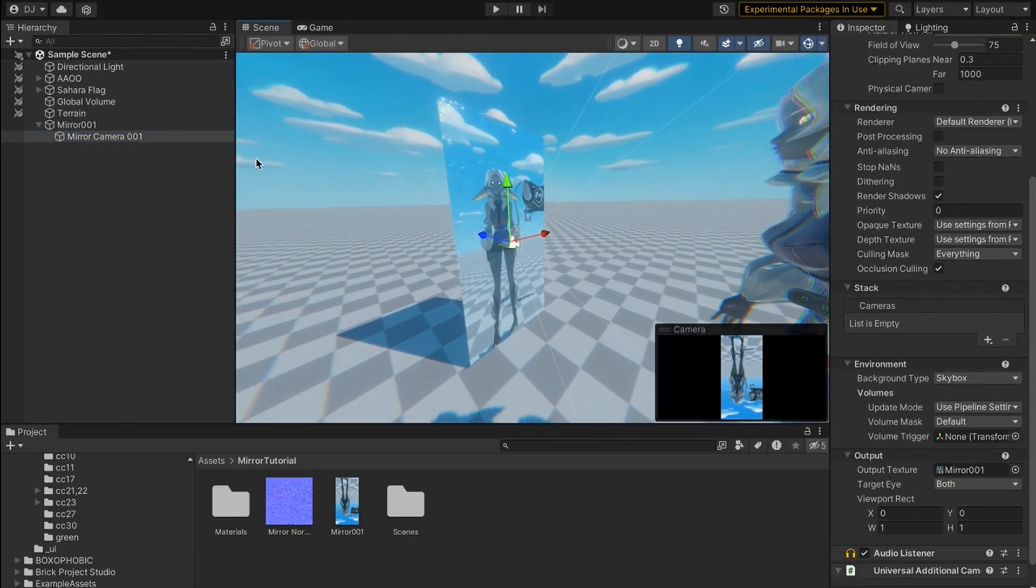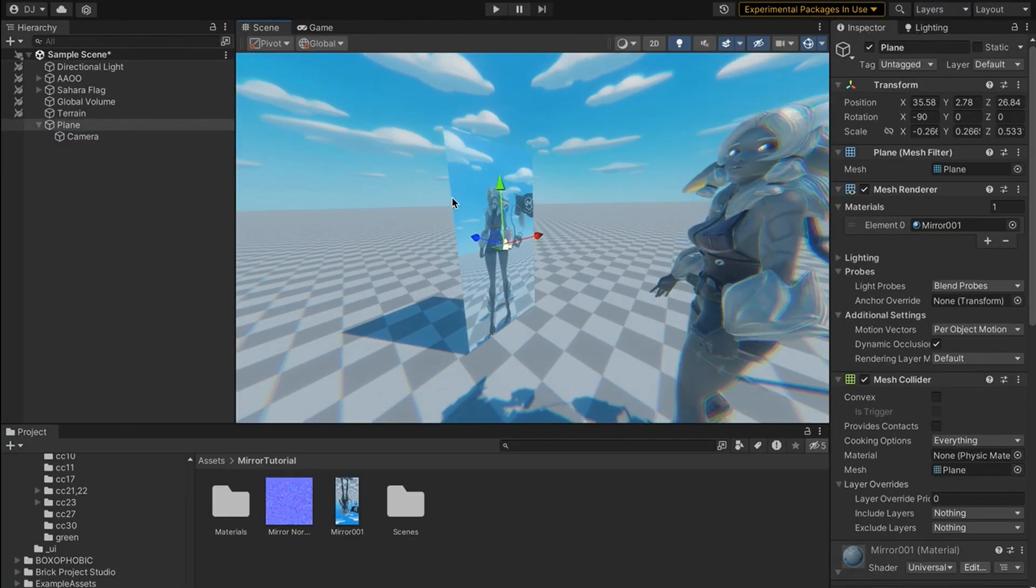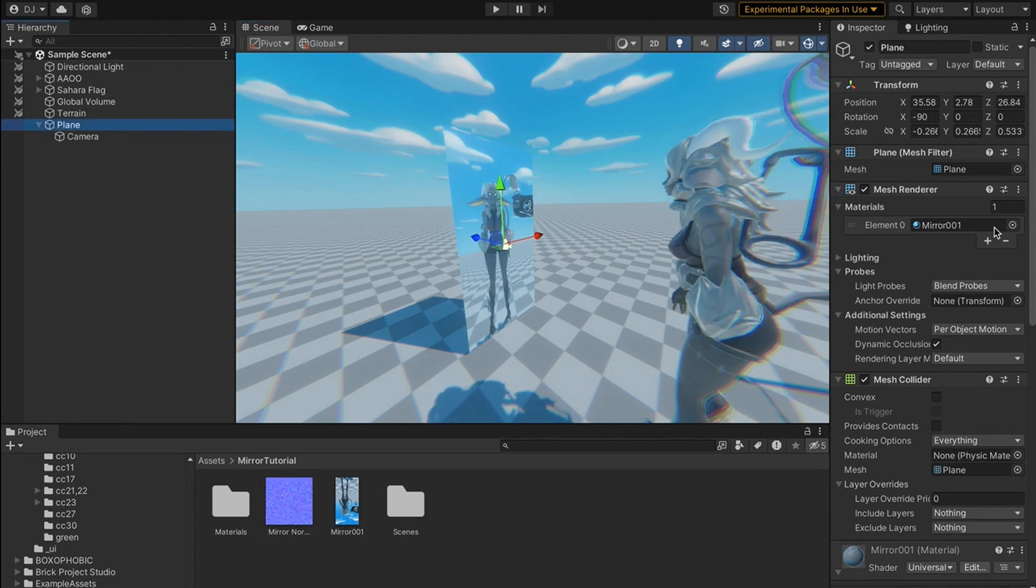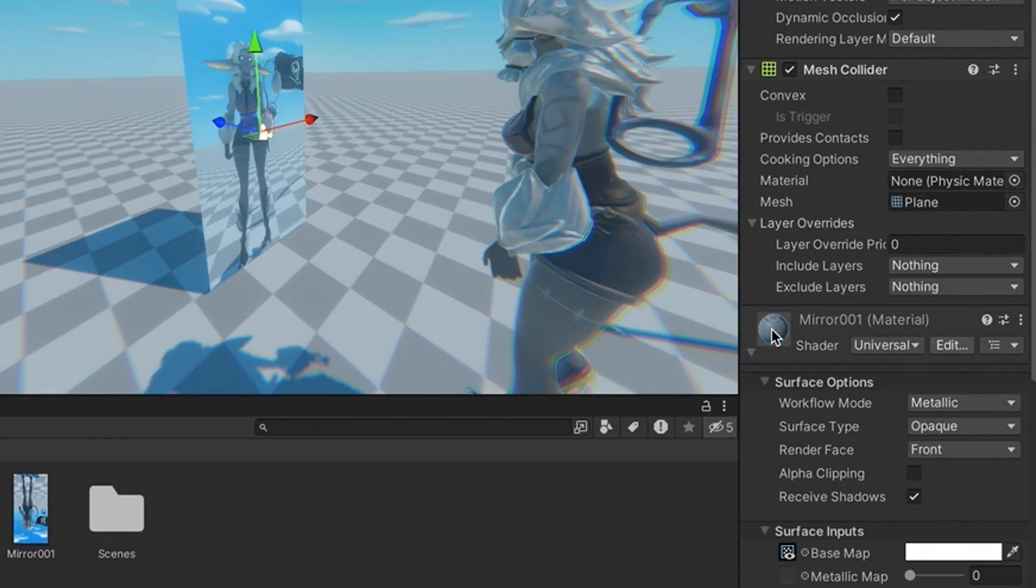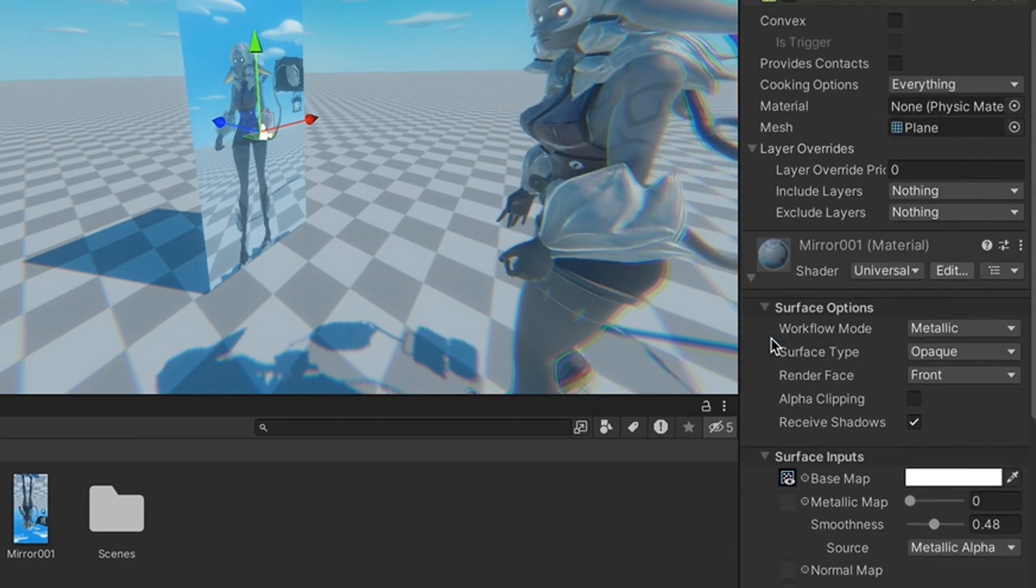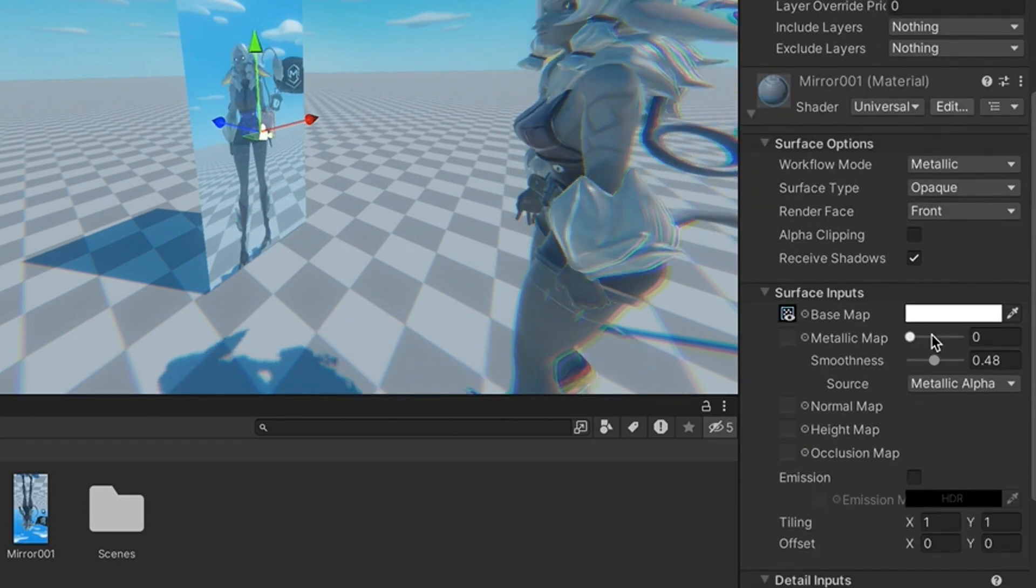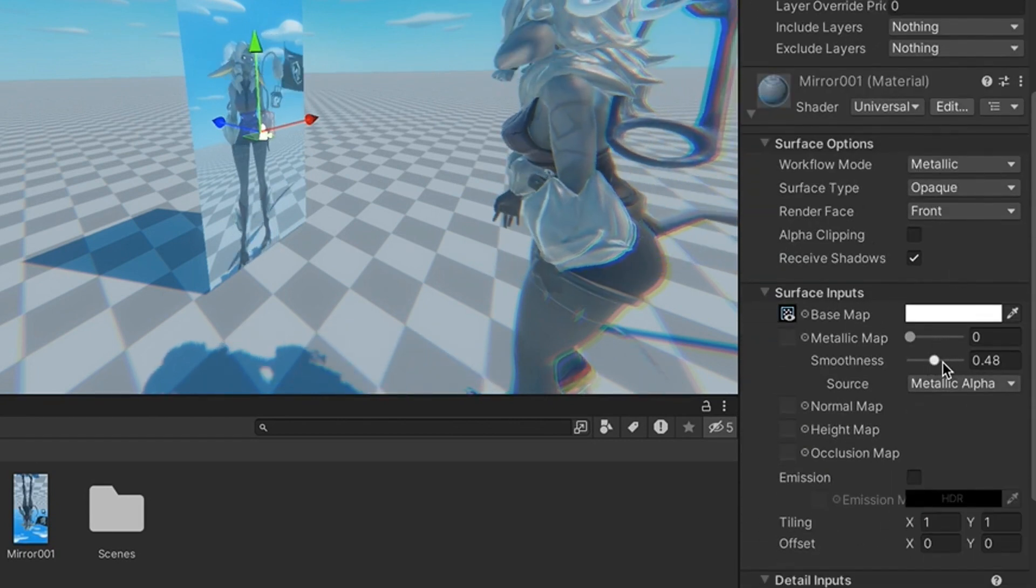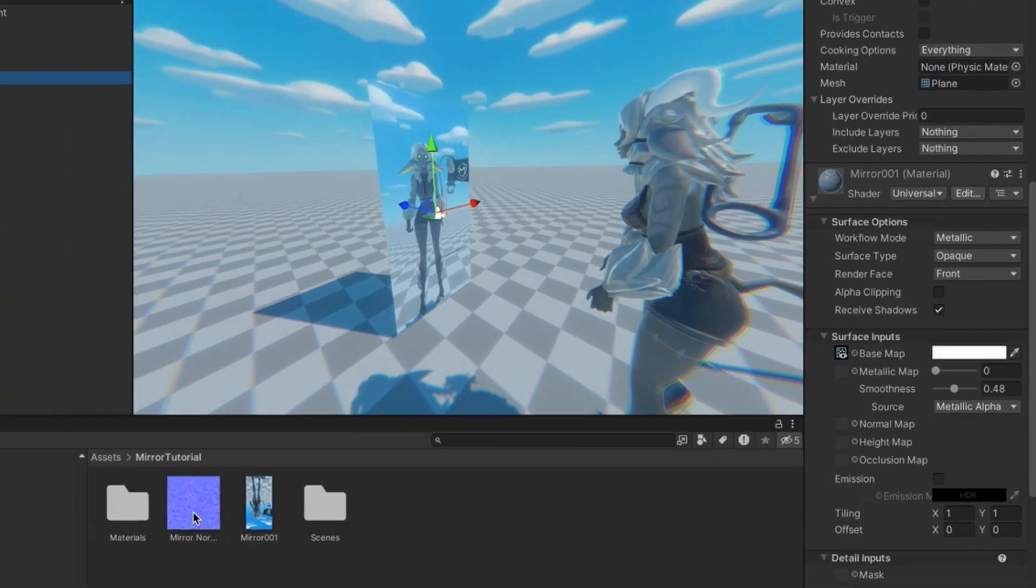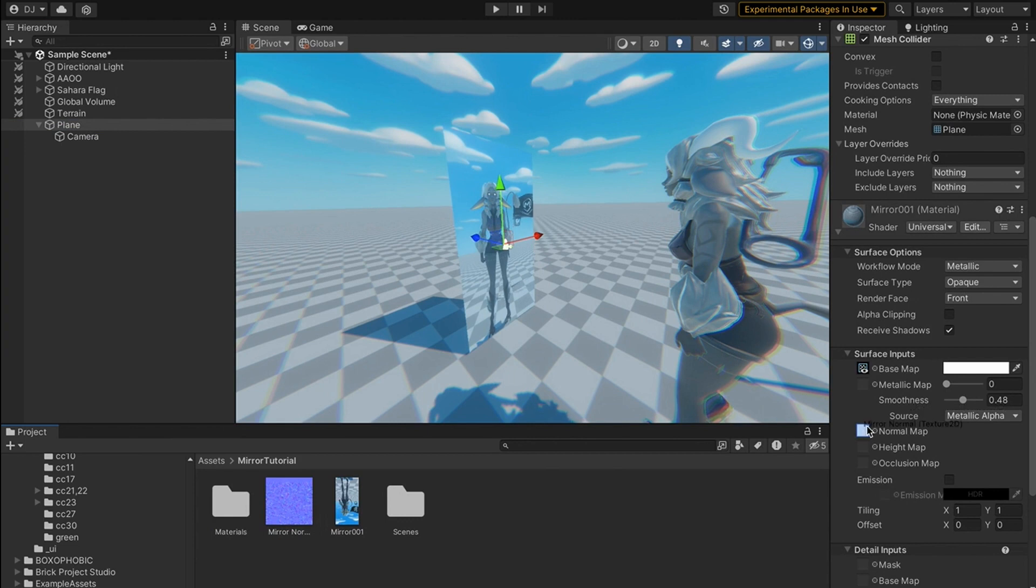If you want this mirror to actually look like glass, you can click on your plane, come down to the very bottom where it says Material, open it, and you should see a section where there's a bunch of material components. You should be able to, if you have a normal map for your glass texture, drag your normal map into where it says Normal Map.